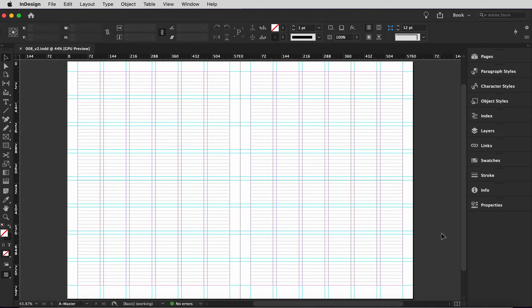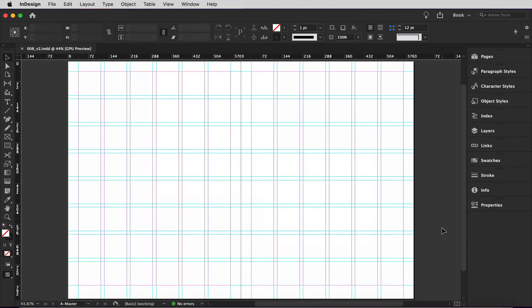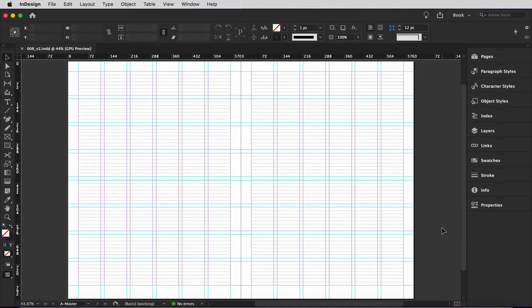In this video, I'll show you how to align a baseline grid to a modular grid in InDesign. Here's what the baseline grid looks like, here's the modular grid, and here they are together.